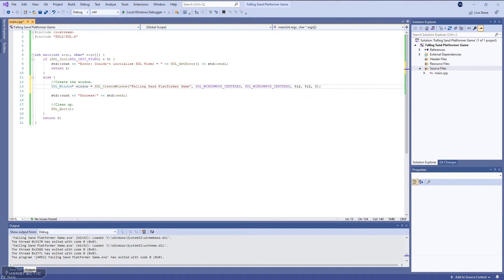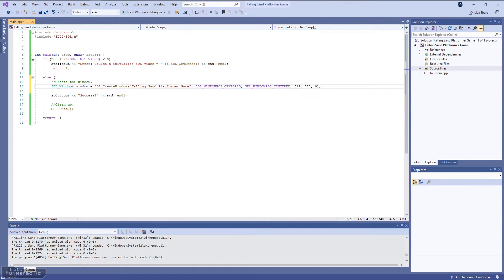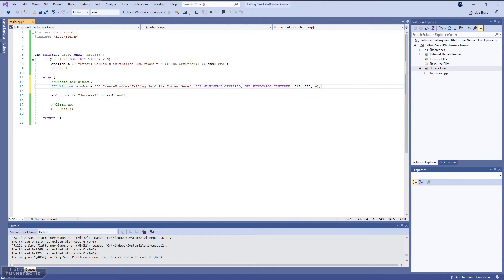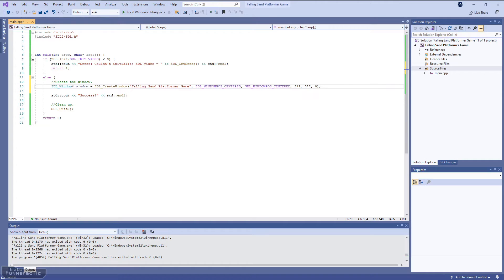The next thing we're going to do is create a window. So we're going to have a pointer of type SDL_Window, and we're going to call it window. It's going to call up the SDL_CreateWindow function. And the first input is a title. So we're going to call it falling sand platformer game. The next input is for the position in the x direction. So we're just going to center it. And the next is for the position in the y direction. And we're going to center that as well. The next two values are for the width and height respectively. And we're going to set both of them to be 512 pixels. The final value is for any flags, but we're just going to keep it simple for now. So we're just going to set it to the default value of zero.